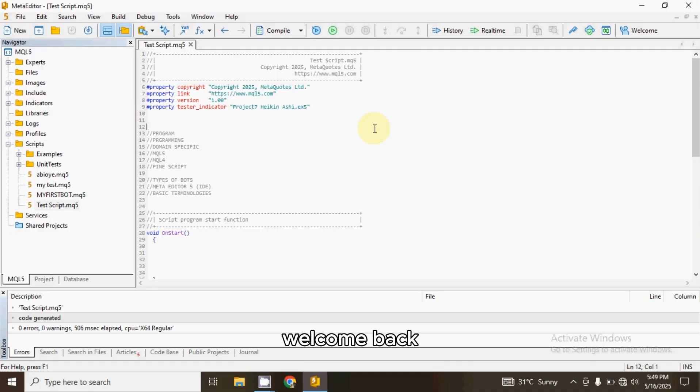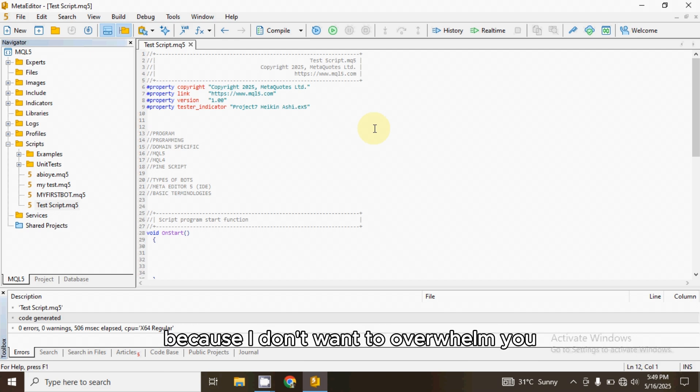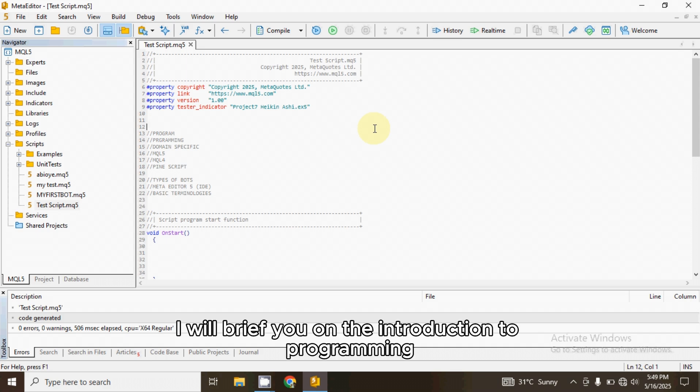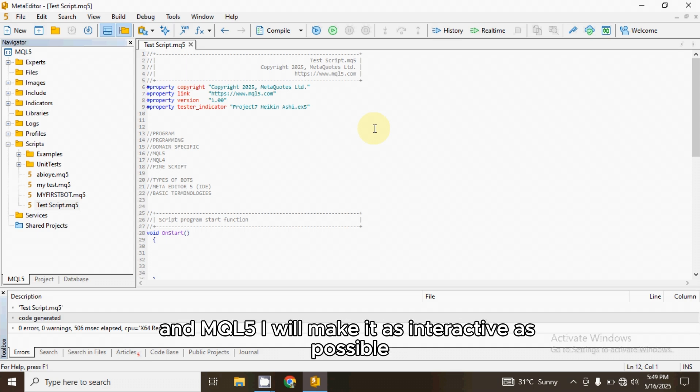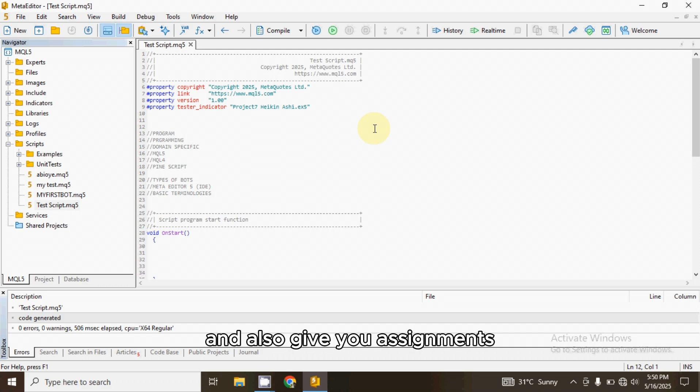Welcome back. This series will be starting with short videos because I don't want to overwhelm you with too much information. In this video, I'll brief you on the introduction to programming and MQL5. I'll make it as interactive as possible and as this series progresses, I'll be asking you questions and also give you assignments.